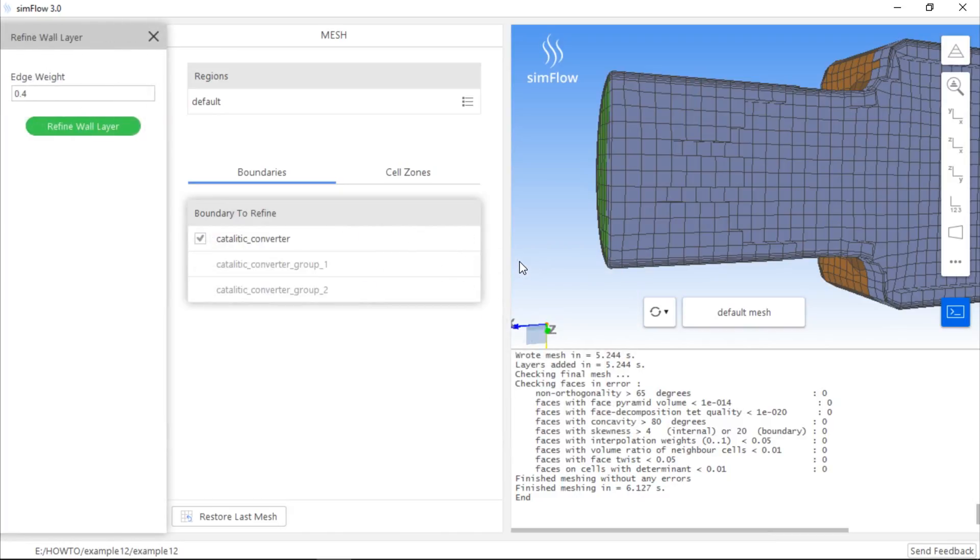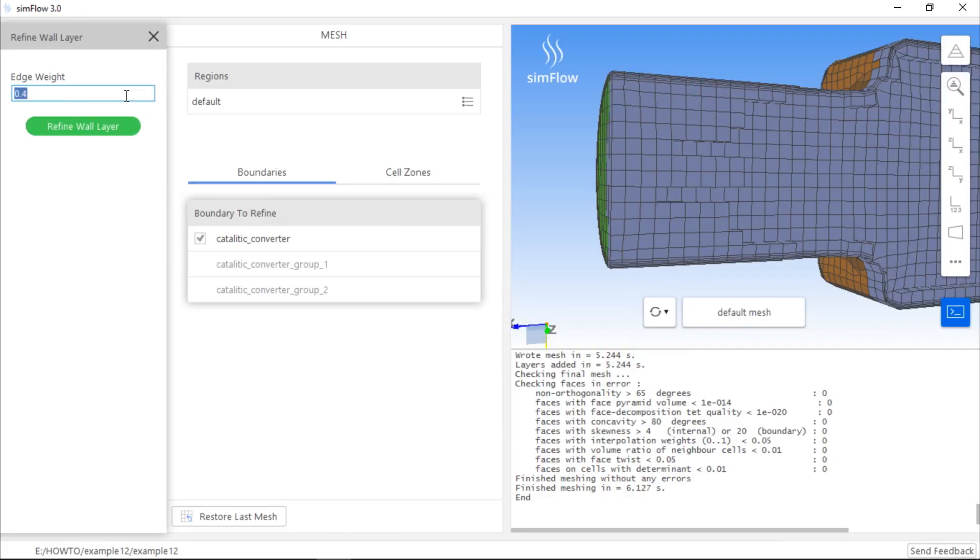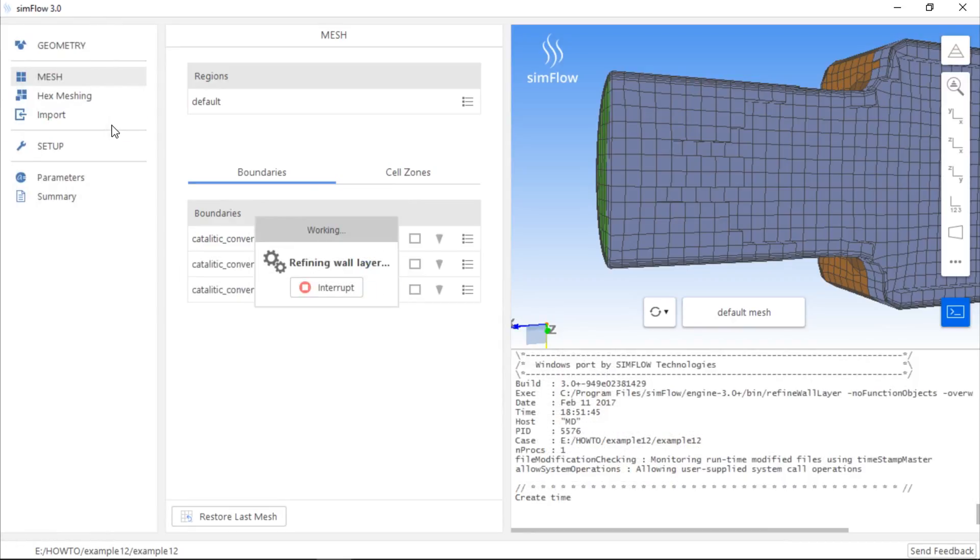The Edge Weight parameter defines at which height of the first mesh cell adjacent to the wall the mesh will be divided. If this number is lower than 0.5, for example it's equal to 0.4, the mesh cell will be divided into two at 40% of its height, measured perpendicularly from the wall. If we now click the Refine wall layer button, the boundary layer mesh will be further refined.